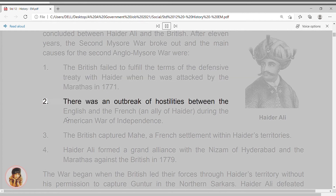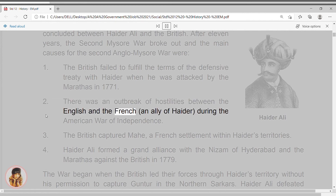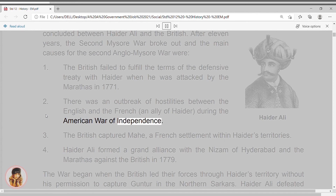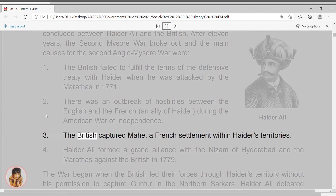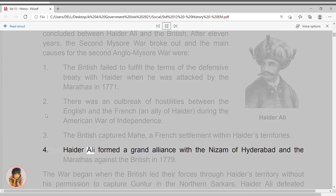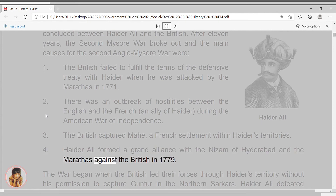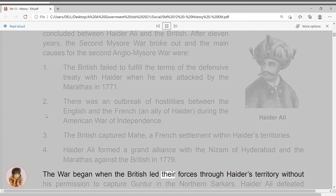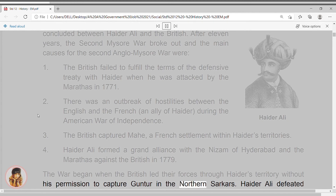2. There was an outbreak of hostilities between the English and the French, an ally of Haider, during the American War of Independence. 3. The British captured Mahe, a French settlement within Haider's territories. 4. Haider Ali formed a grand alliance with the Nizam of Hyderabad and the Marathas against the British in 1779. The war began when the British led their forces through Haider's territory without his permission to capture Guntur in the Northern Sarkars.